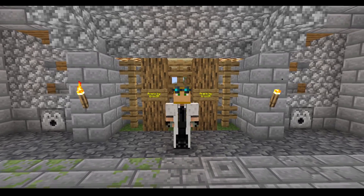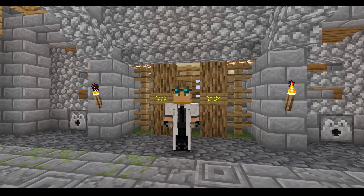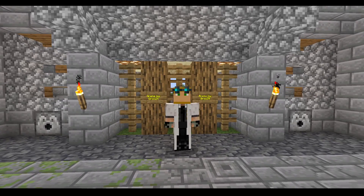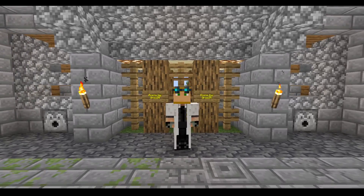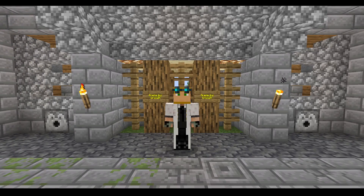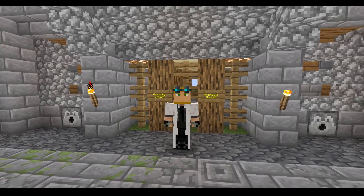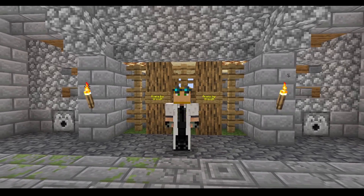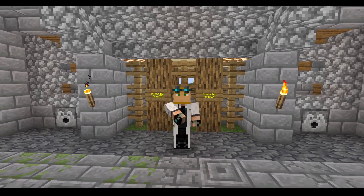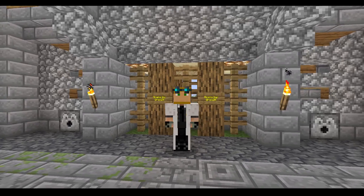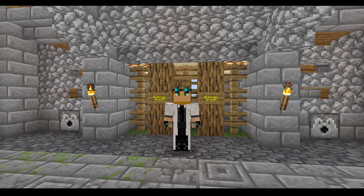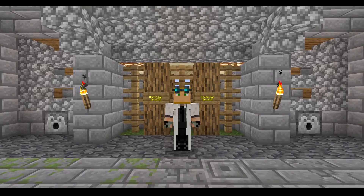Hello everybody, welcome back to another one of my long-awaited MythicMobs tutorials. Today we are going to be covering how to set a custom health bar for your mobs. There are a couple ways to do this, so in this tutorial I'm going to be covering both of them — one which utilizes the speak mechanic and the other which uses the set name mechanic.